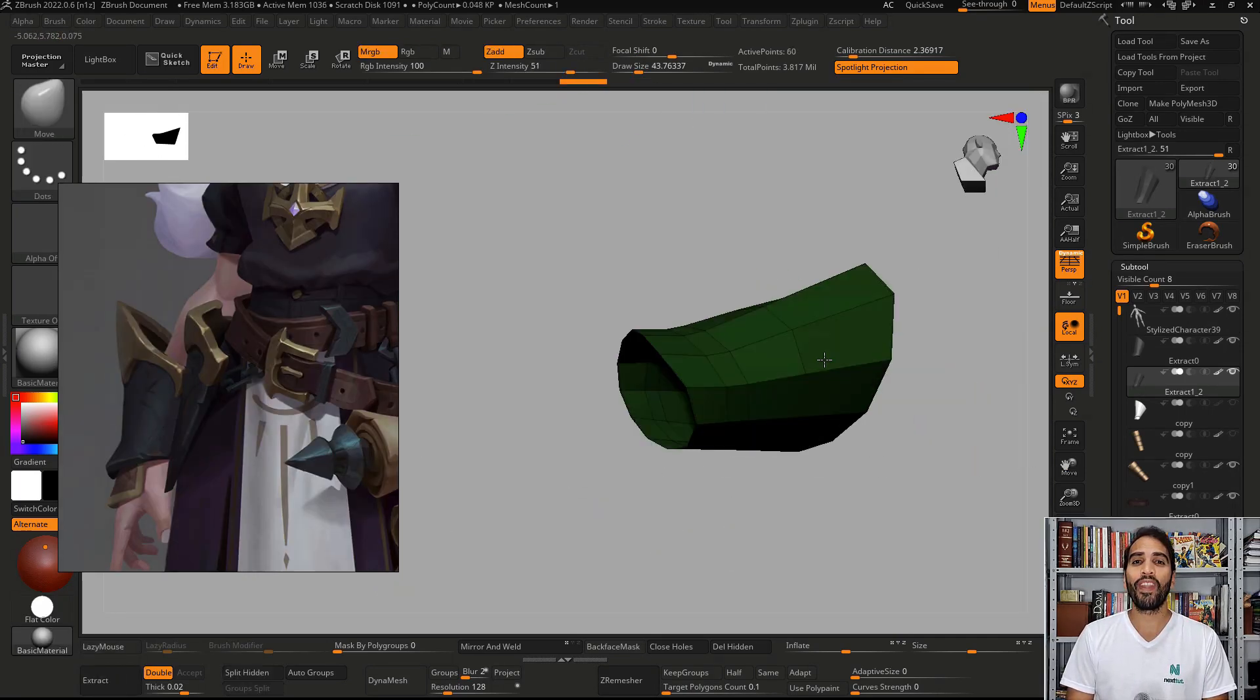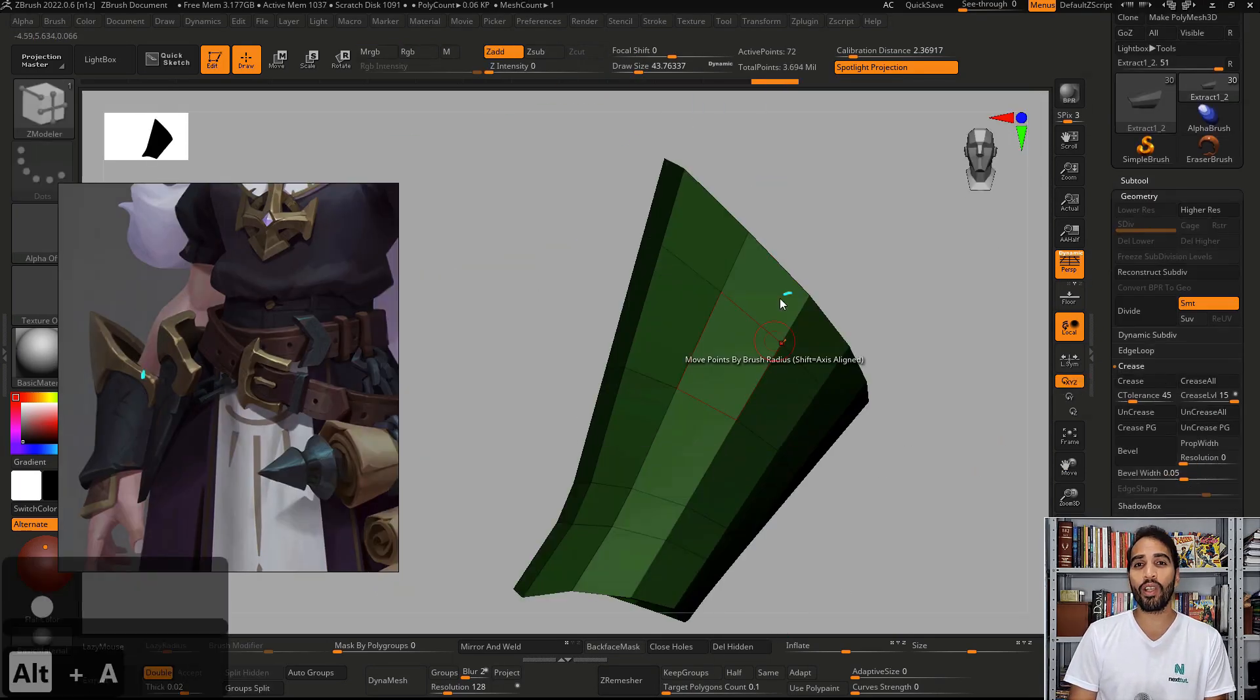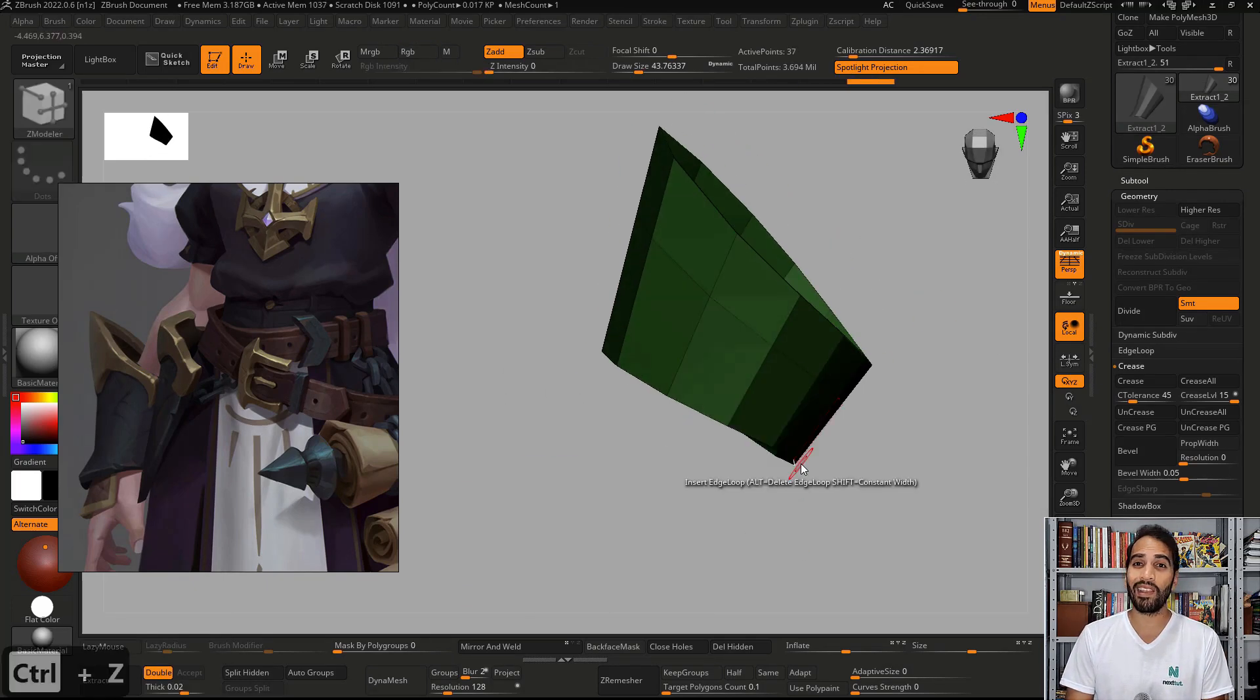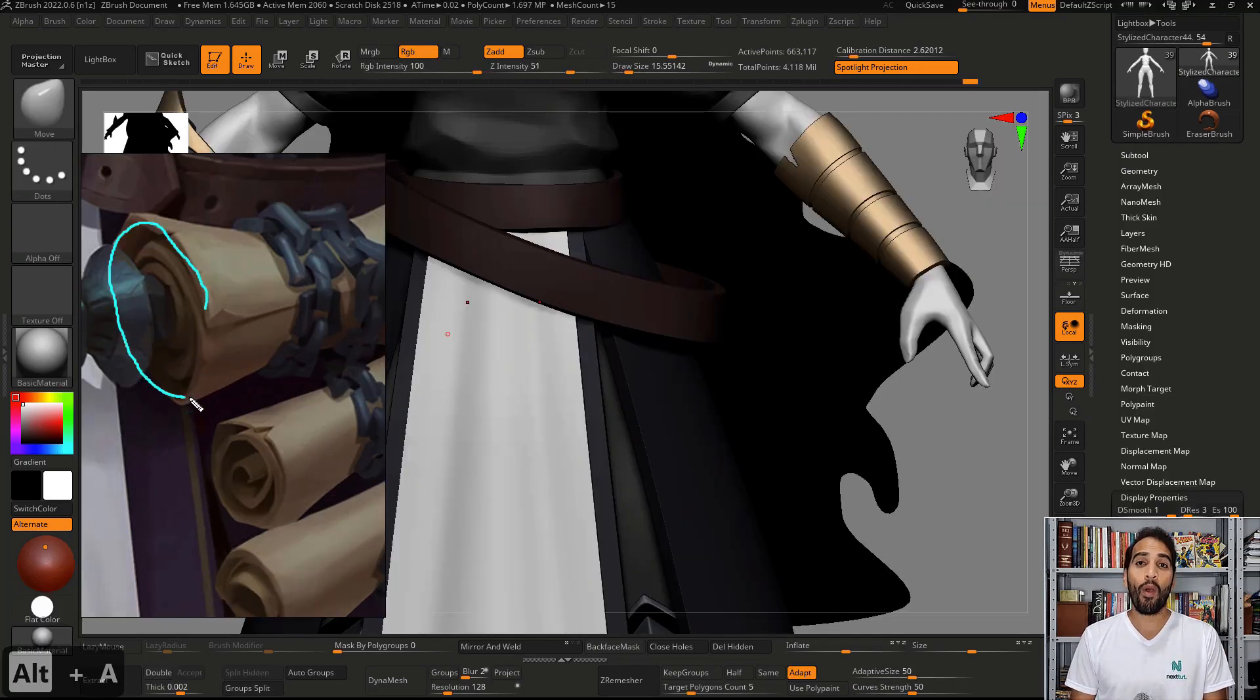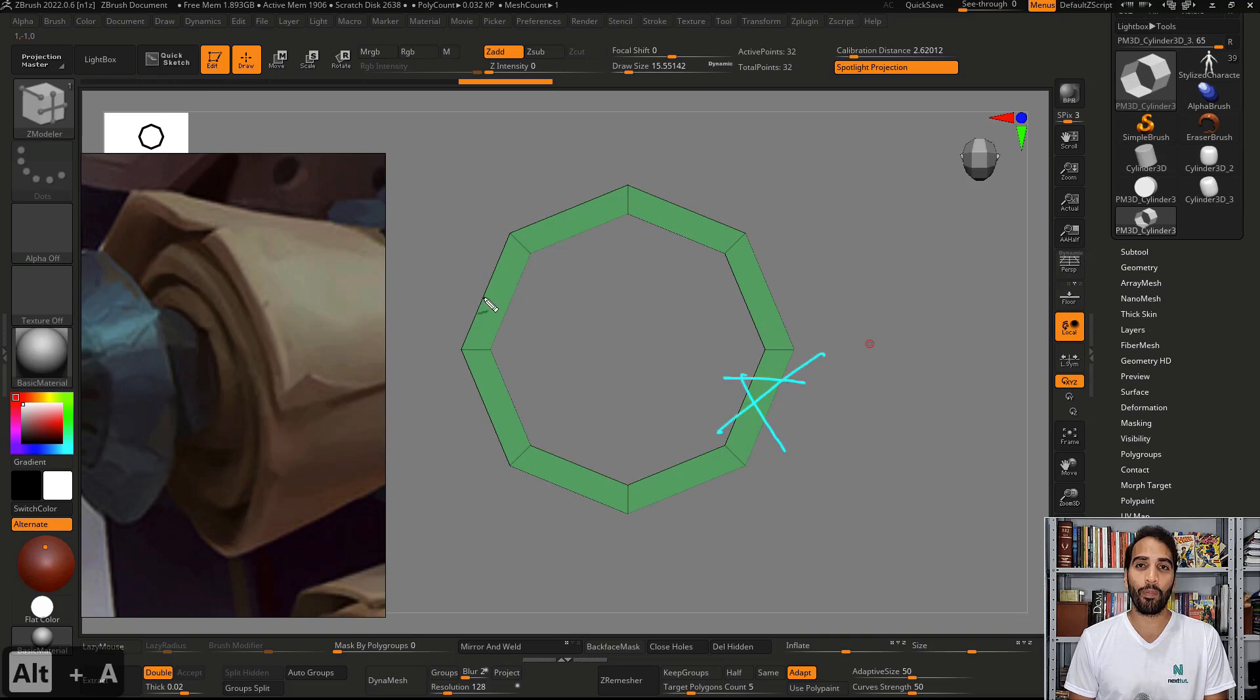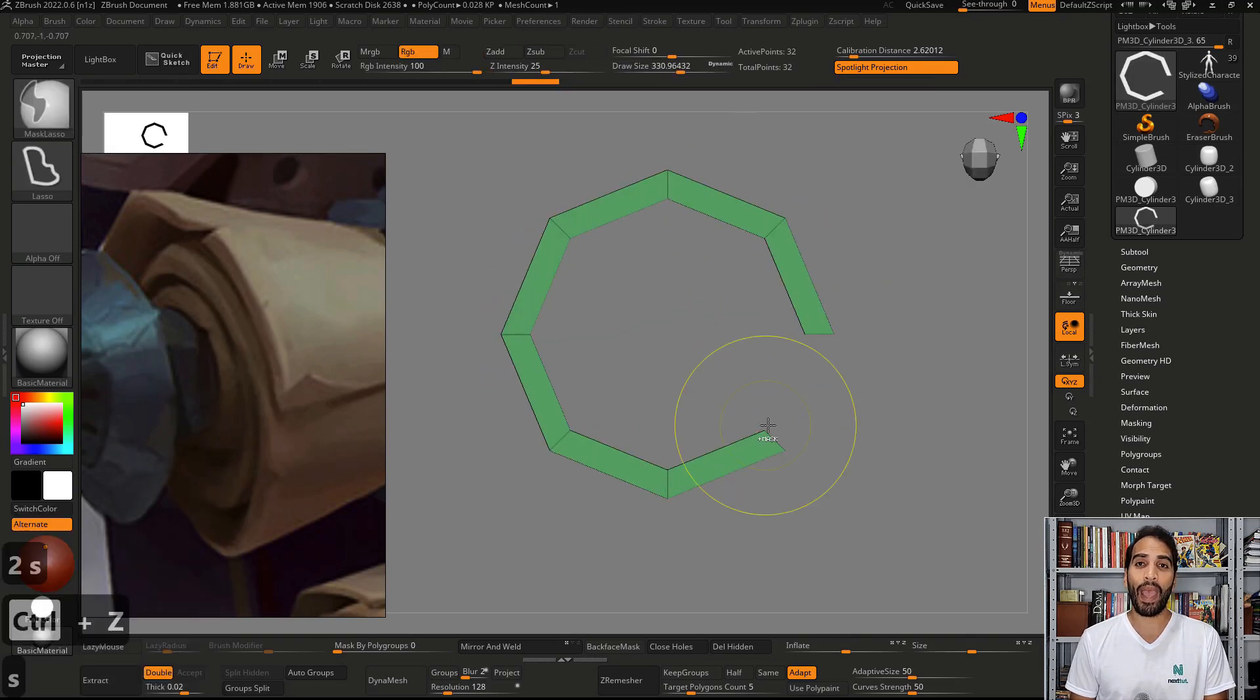We're going to work with Dynamesh to block the initial structure, the initial idea. Then we're going to work with Zmodeler to bring a good topology and try to keep a clean mesh.